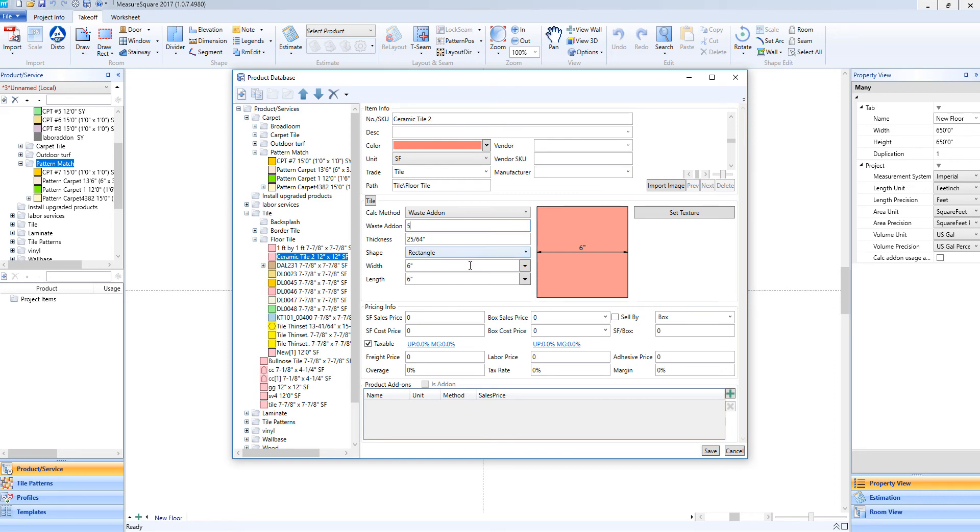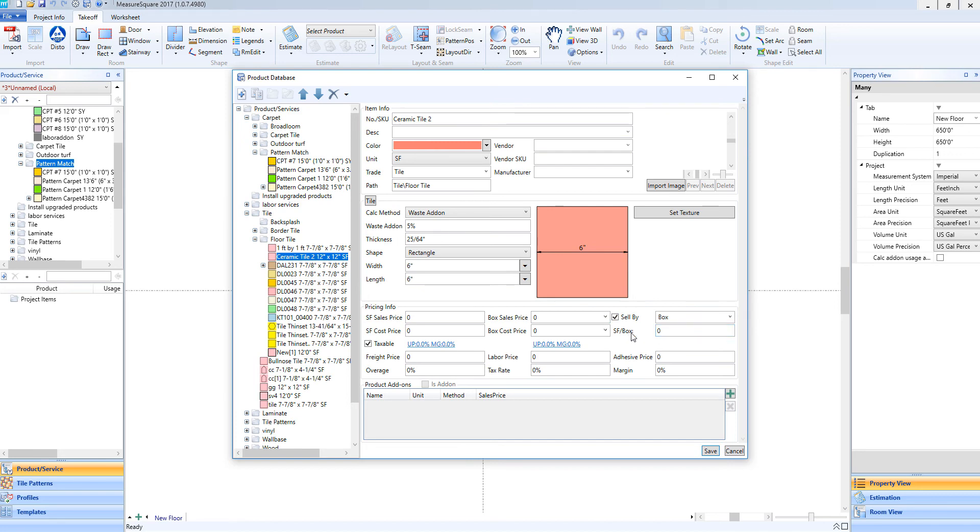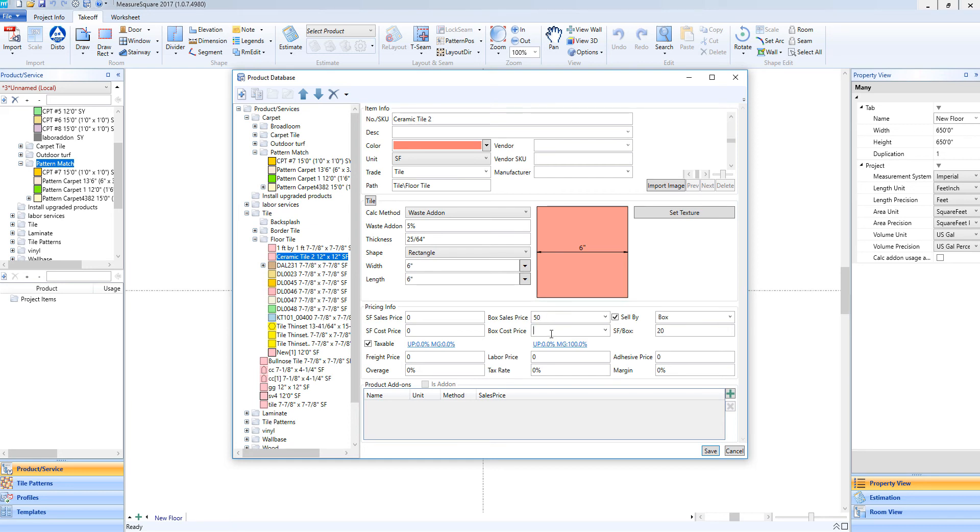For ceramic tile, it's important to calculate our pricing by the box since that's how we buy our product. To do this, we'll go down to the bottom right here and click on the Sell Buy box, and then we'll make sure to say how many square feet come in a box. For example, we'll say 20 feet. Once we have our square foot per box set up, let's set up a box sales price and a box cost price. Click Save.